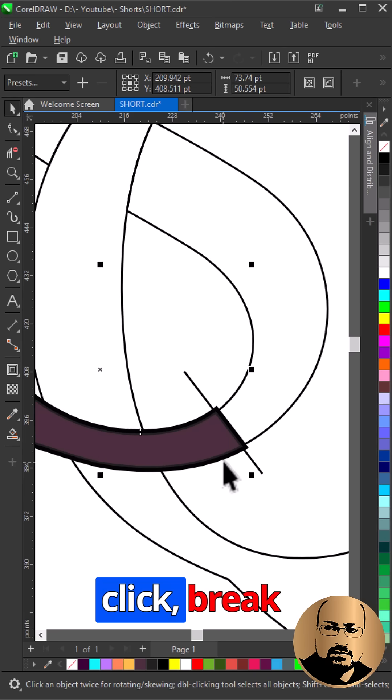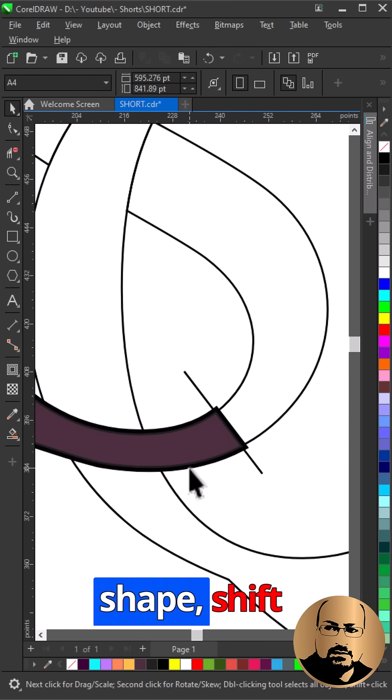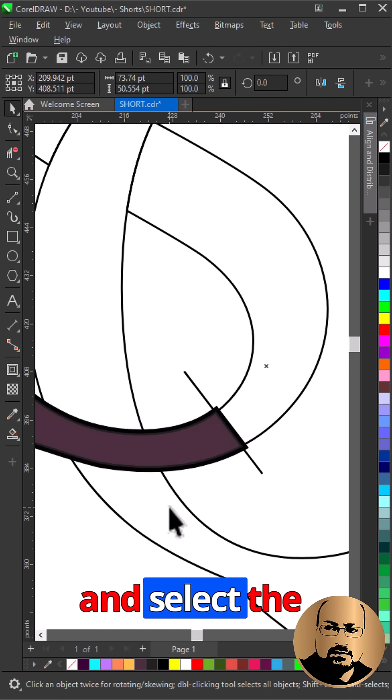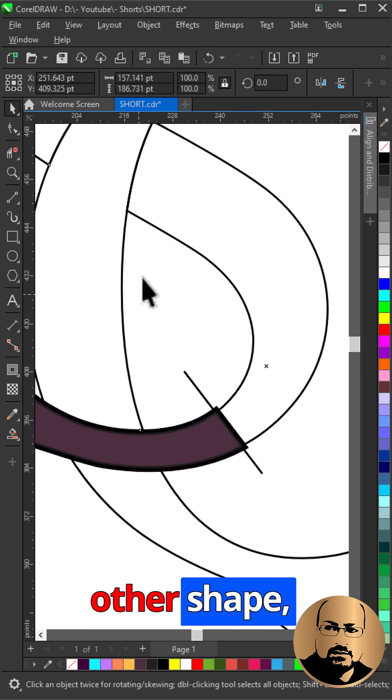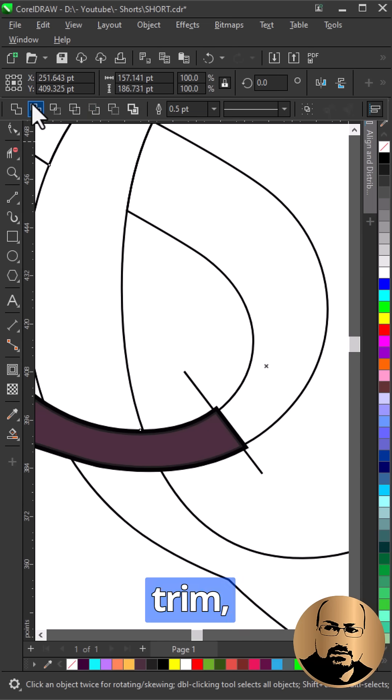Now right-click and Break Contour Apart. Select Outside Shape, Shift and Select the Other Shape, then Trim.